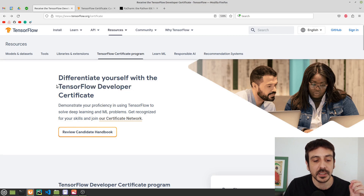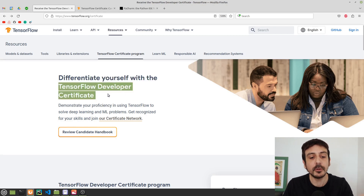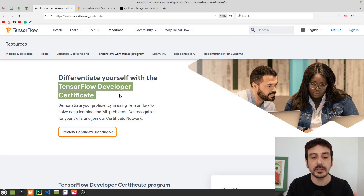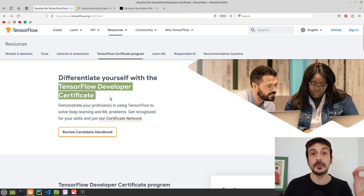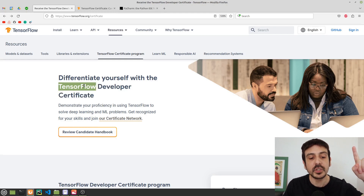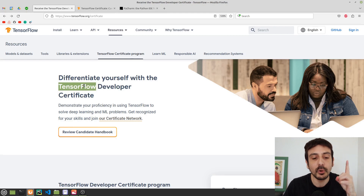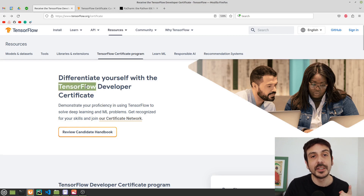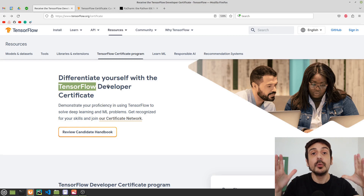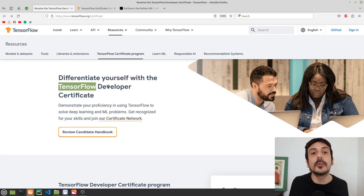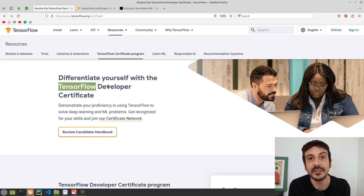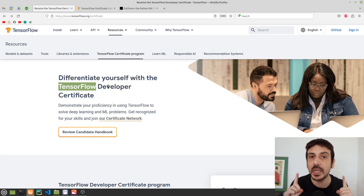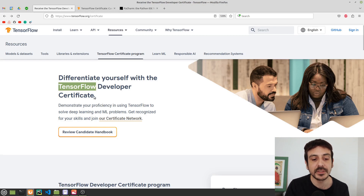The first thing I'm going to discuss is what the TensorFlow Developer Certificate is. This is a certification provided by TensorFlow, which is one of the most important frameworks for deep learning. It certifies that you are able to build basic machine learning models using TensorFlow. This means you do not have to be an absolute expert in machine learning to get certified.